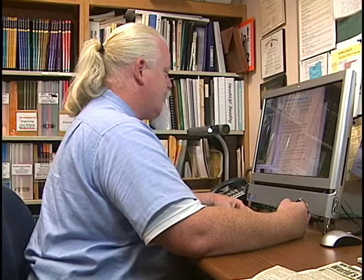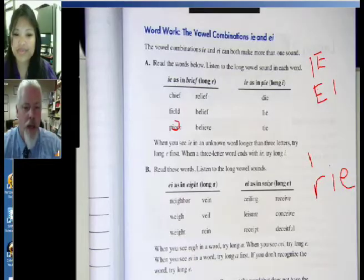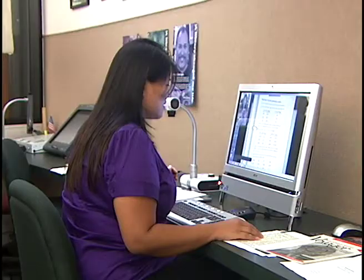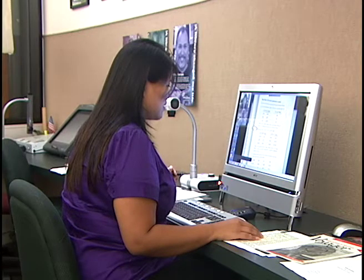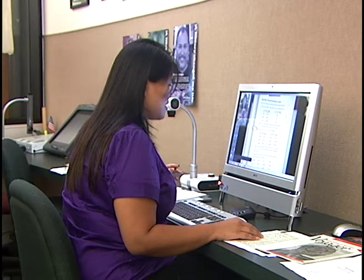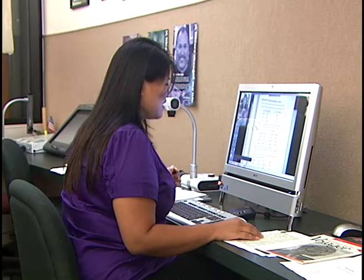Let's look at the next section: read these words and listen to the long vowel sounds. The first group: E-I as in eight — long A. Can you read those six words? Neighbor, way, weight, vein, veil, and rain. Very good. Those are all the long A sound. And the group on the right — long E, E-I as in seas? Ceiling, leisure, receipt, receive, conceive, and deceitful.